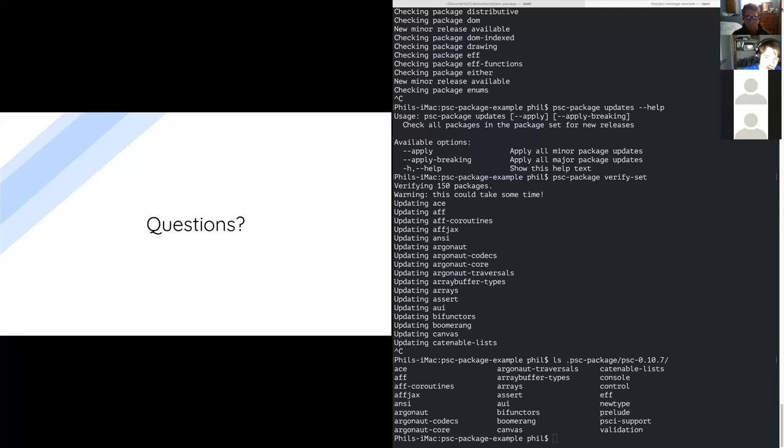Any questions? Otherwise we can move on to the 0.11 stuff. Thanks — that was really awesome. I just have a question about deprecating Pulp and Bower — is there a plan, or can we continue to use Pulp and Bower like we have so far? There are no plans to deprecate anything. These are supposed to be useful for different workflows and different backends. Pulp is a great tool and I use it for a lot of things. Nothing's getting deprecated. We might add features to Pulp to support PSC package files or vice versa — there might be more integrations.